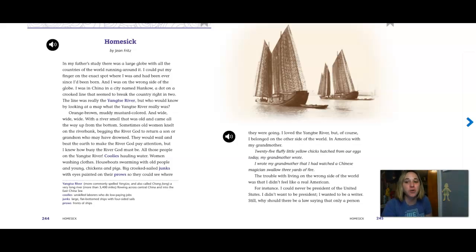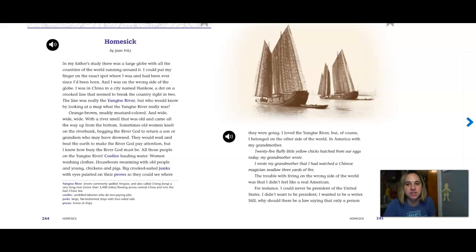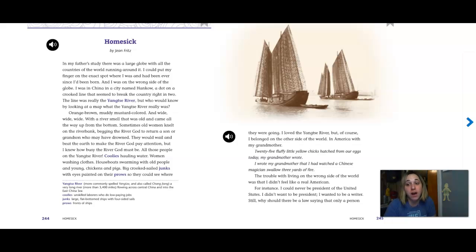All right, we're reading Homesick by Jean Fritz. In my father's study, there was a large globe with all of the countries of the world running around it. I could put my finger on the exact spot where I was and had been ever since I was born, and I was on the wrong side of the globe.